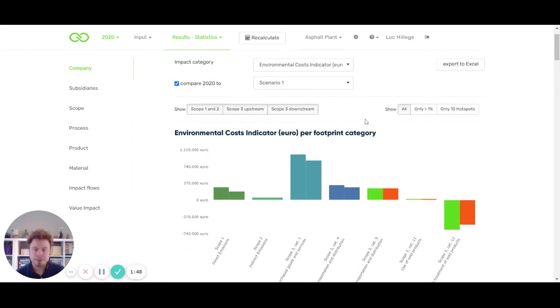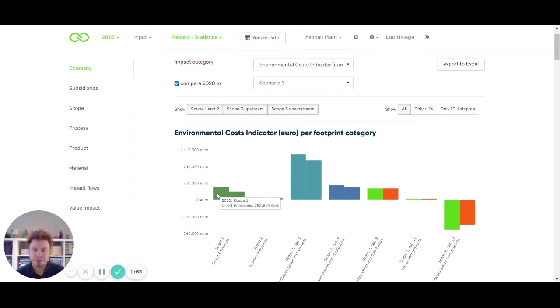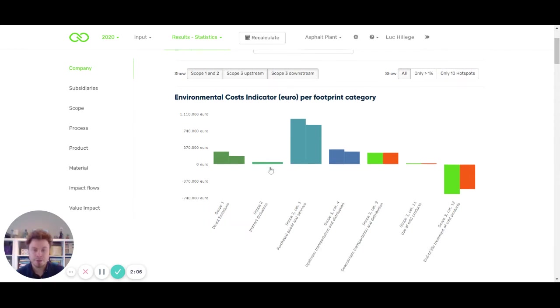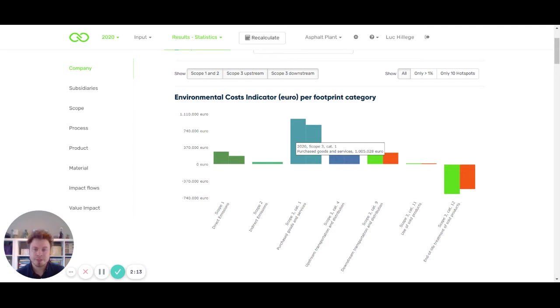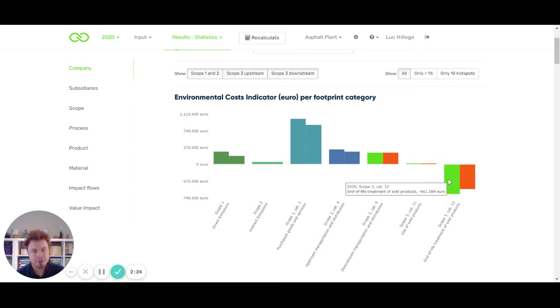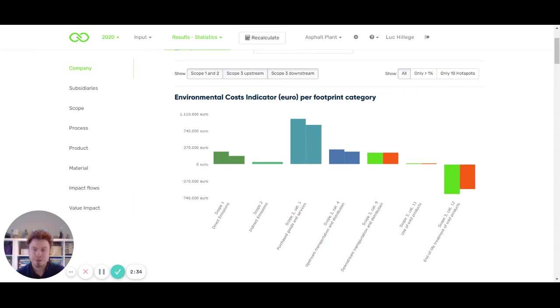If we look at this graph representation of our impact, we actually see an entire footprint of the asphalt plant. On the left hand side we see the figures for 2020, and on the right hand side we see the figures for scenario one. For example, here we have scope three category one, purchased goods and services. In 2020 it's a little bit higher than in scenario one, which is a little bit lower. Also, we see an improvement here at scope three category twelve, end of life treatment of sold products. I will try and explain what has happened and what has been improved and how it can be valuable for you.